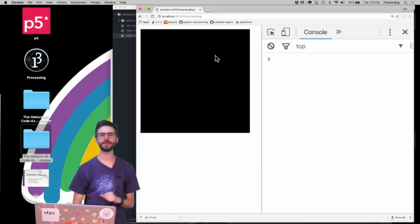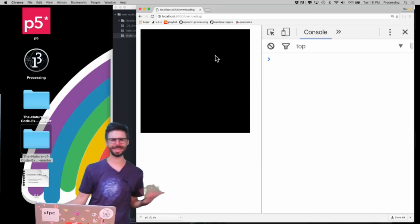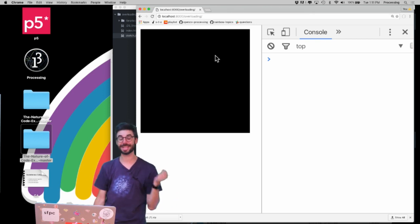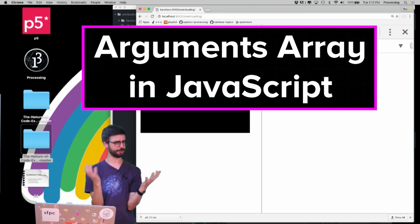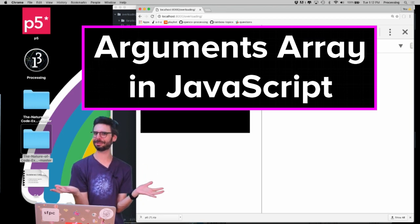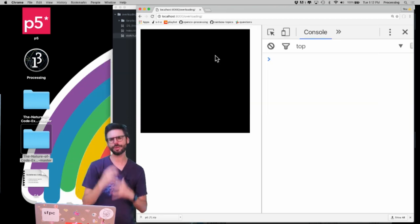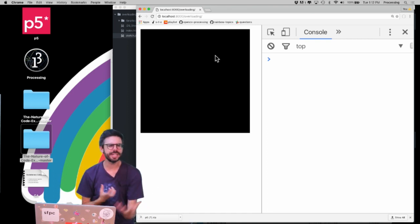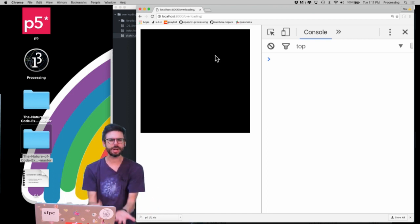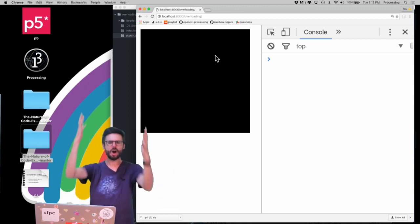Hello and welcome to another p5.js JavaScript video tutorial. This tutorial I'm going to cover something called the arguments array, which exists mysteriously in JavaScript perhaps without you even knowing it's there. I'll cover what you can use it for, the idea of overloading a function or constructor, and how to have optional arguments.